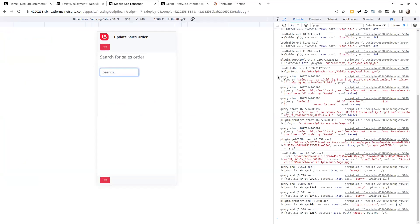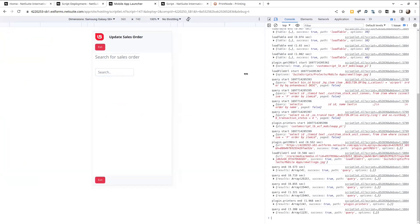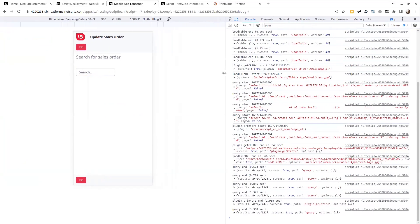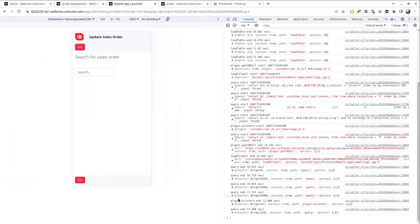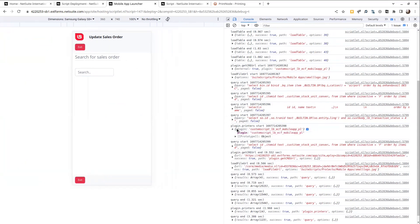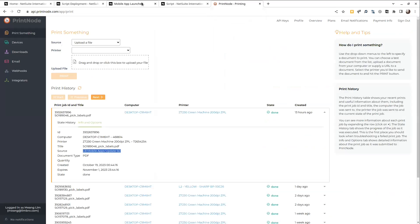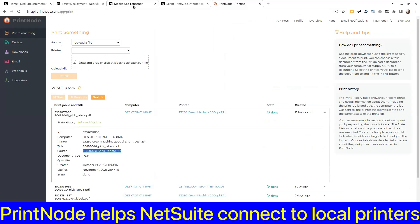Already when we did on page load there was a call out to the plugin here to load printers. So this immediately called out to the PrintNode API, which is a third party service that the client has set up their printers.